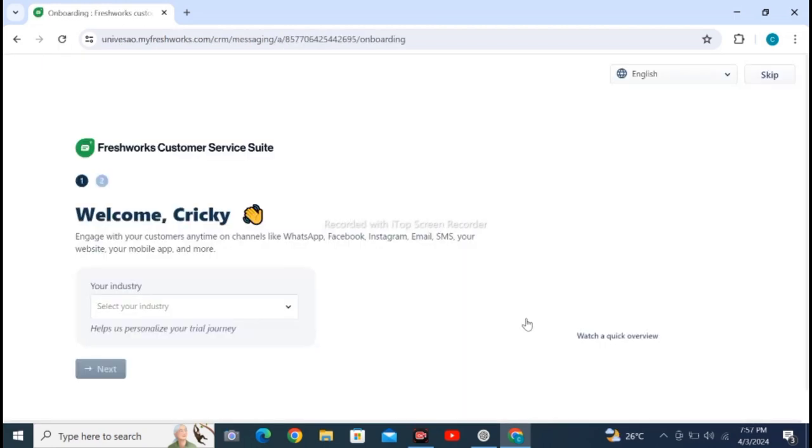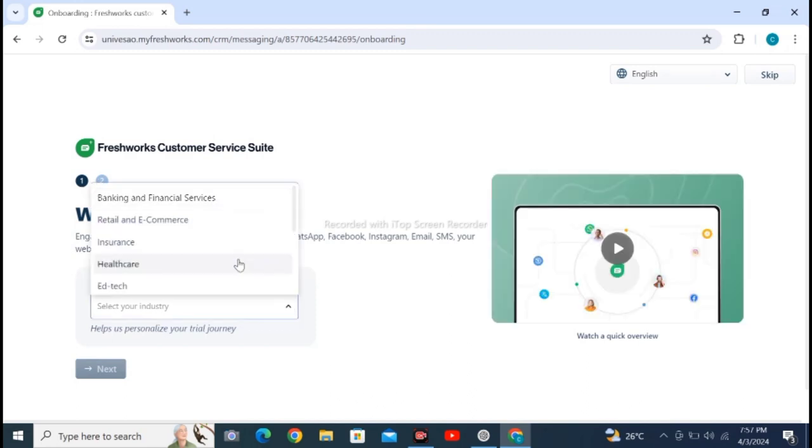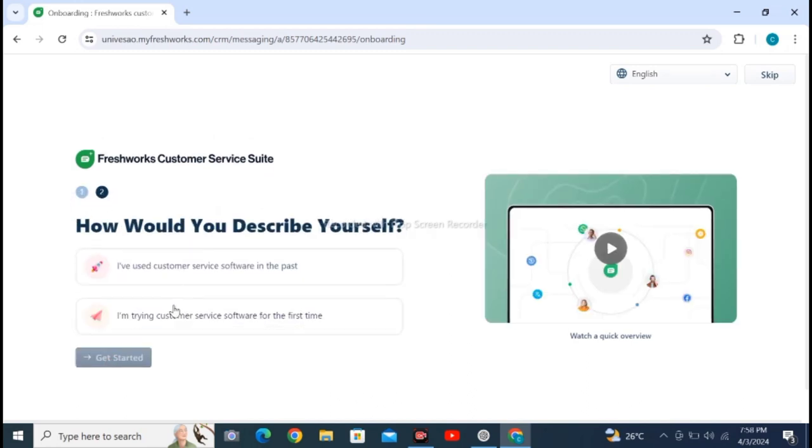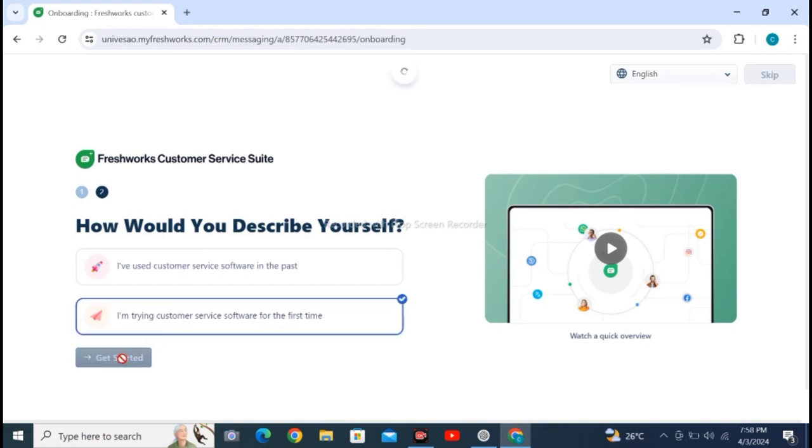It will give you a welcome greeting and you have to select your industry. Select your required industry and click on the second one. Click on get started. After clicking on get started, wait for loading.